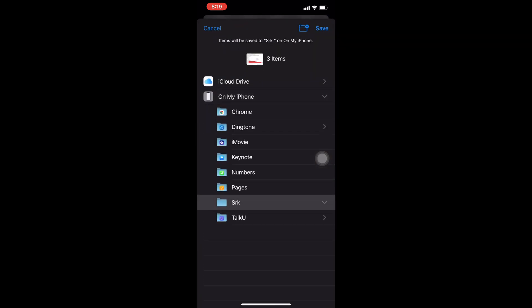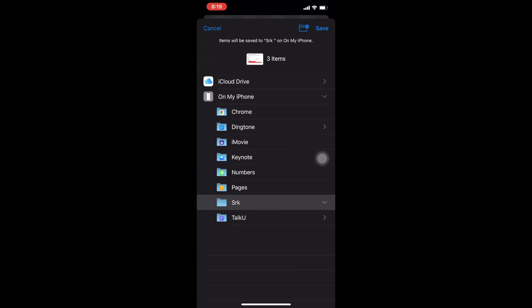Here are two options: one is iCloud Drive. Actually, I don't have enough space in iCloud Drive, so I will save it on my iPhone. You can save to any files. I'm saving it in SRK folder.